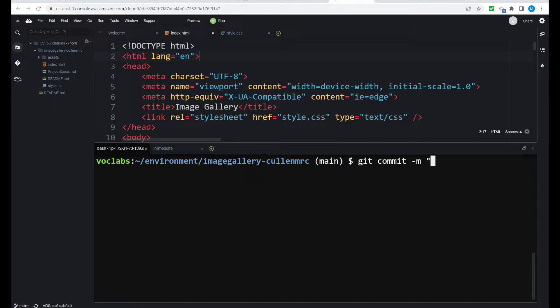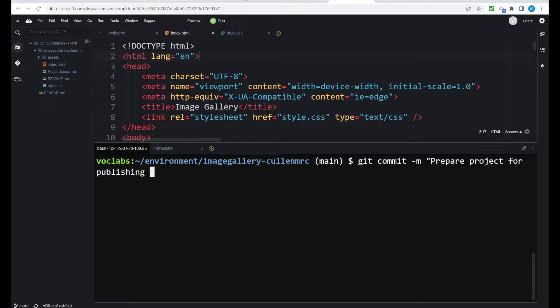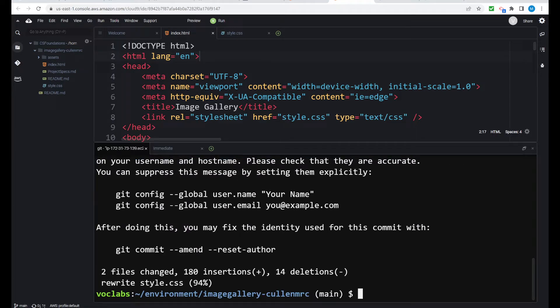Git commit space dash m and now open quotes. What's happening here is basically the git technology is taking a photograph at this point in time of all of the work we've done. Every time you do a commit, it doesn't overwrite the previous commit. It stores it on top, and it keeps a running version history, hence version control. This is critical. What I'm about to put in next is very important. You need to be very specific in your commit messages. Don't just put update project. Prepare project for publishing with GitHub pages. I want to close quotes and hit enter. Now, two files have changed.